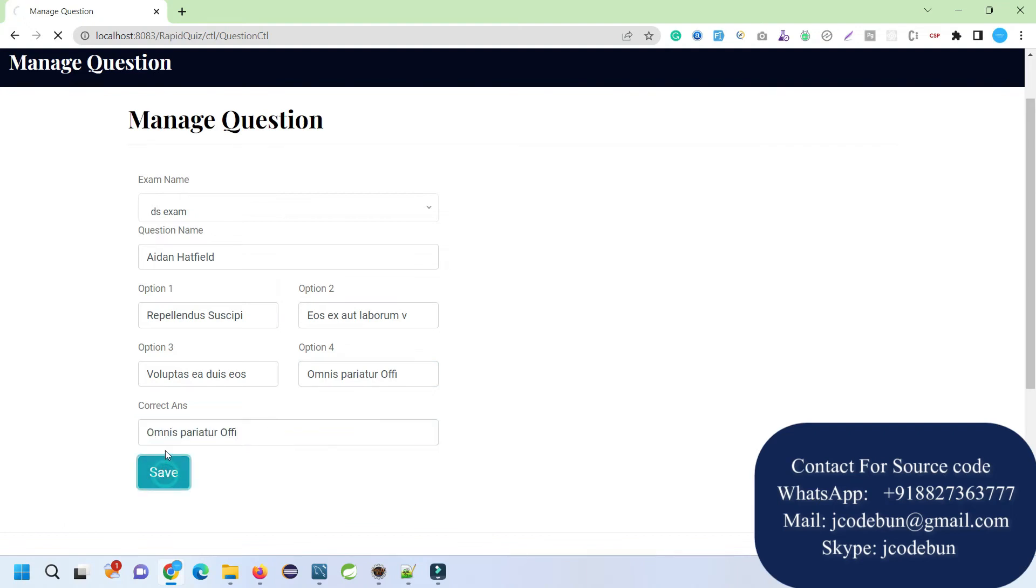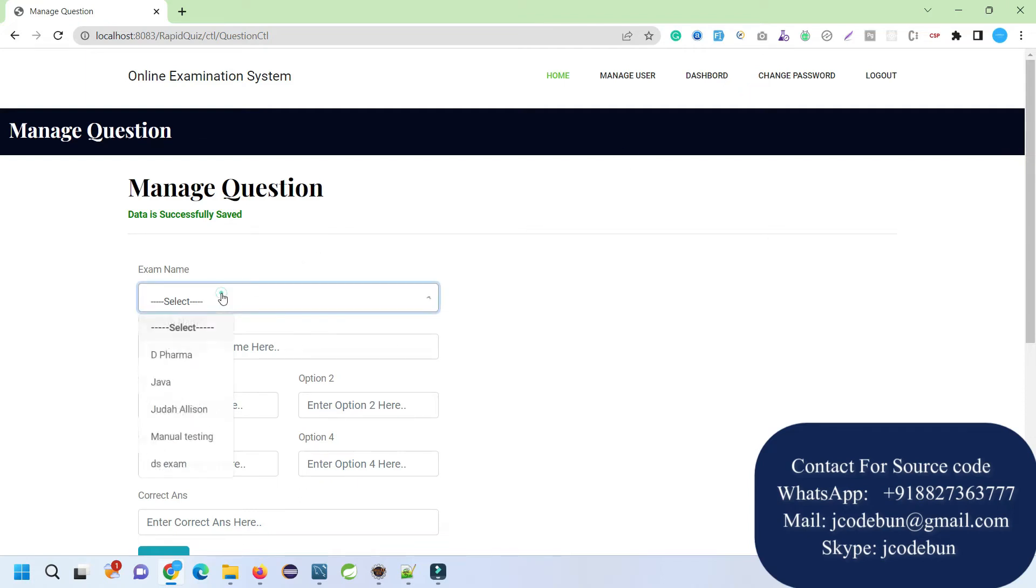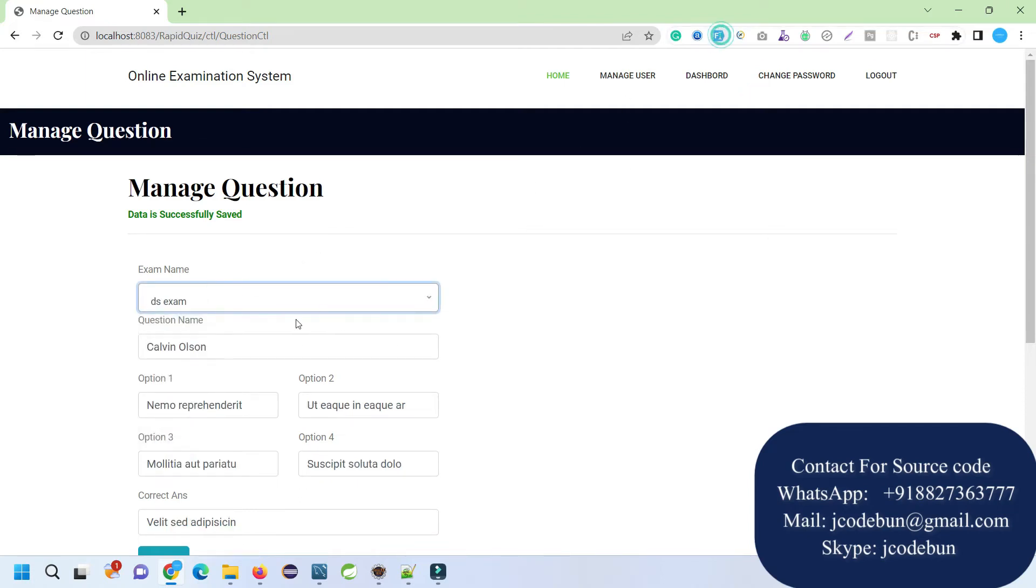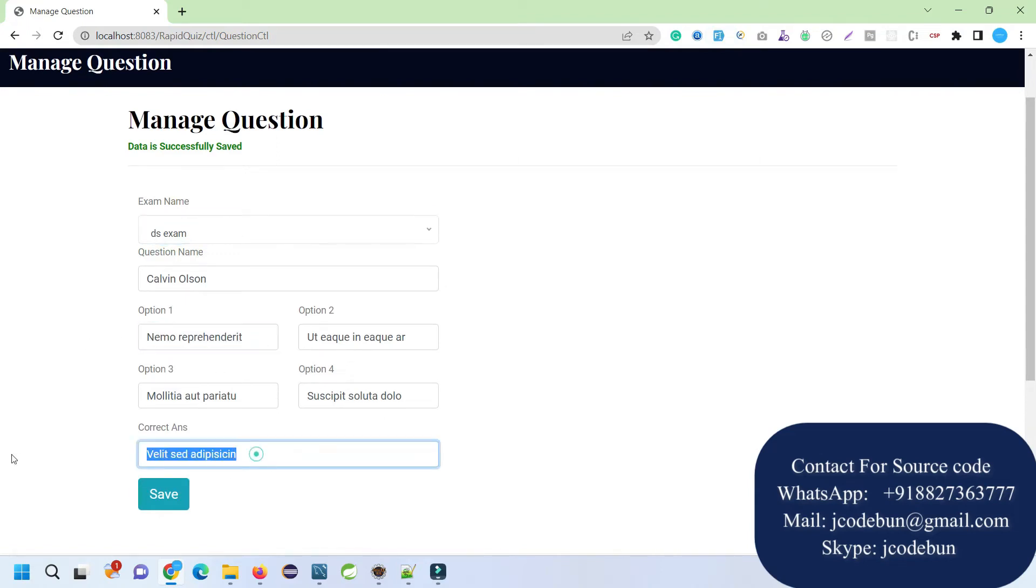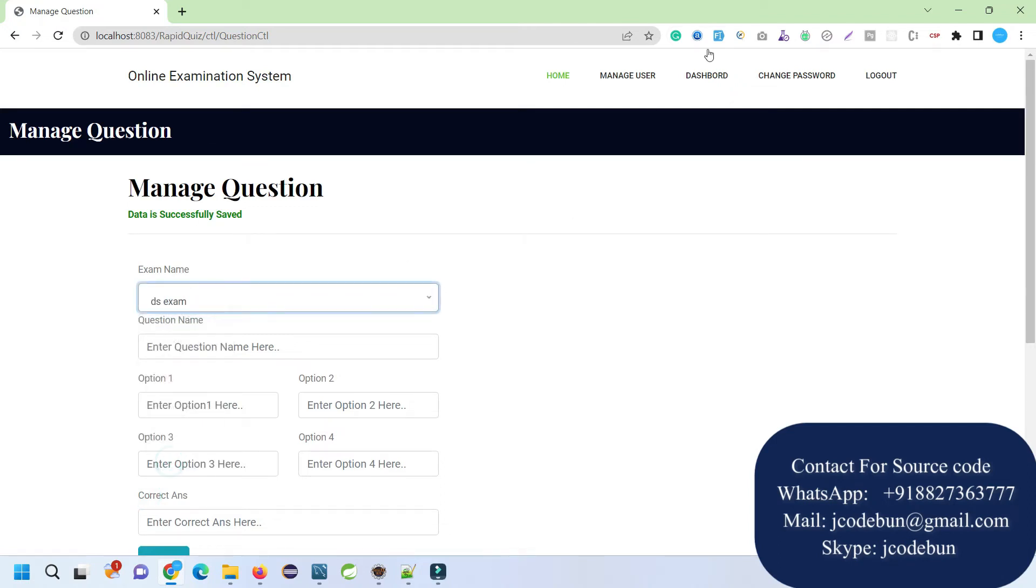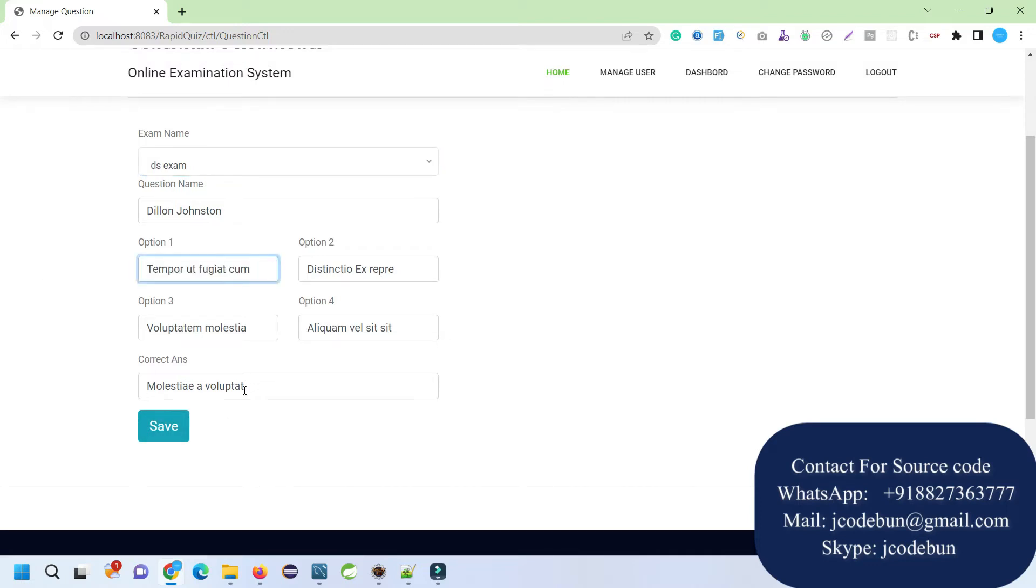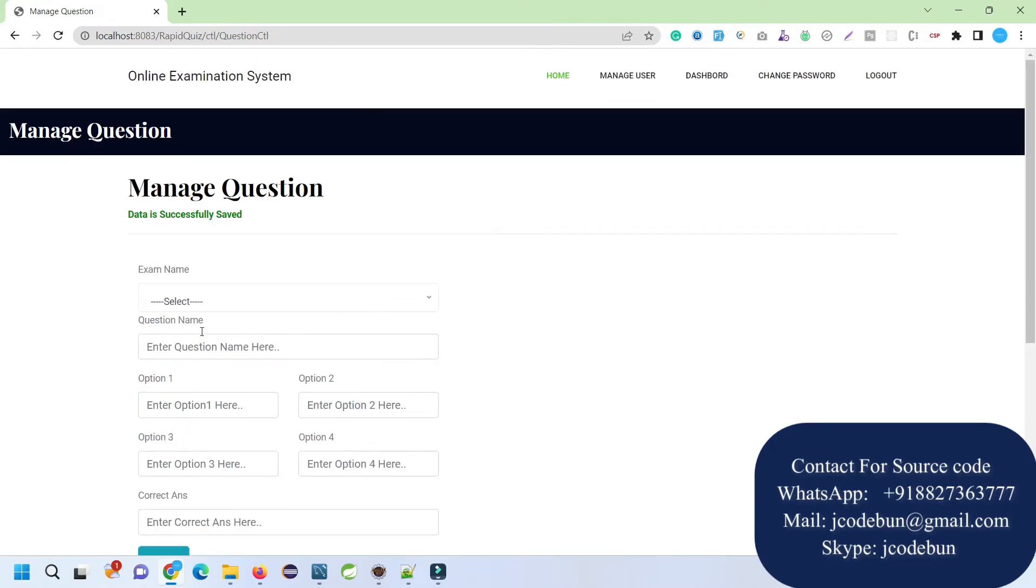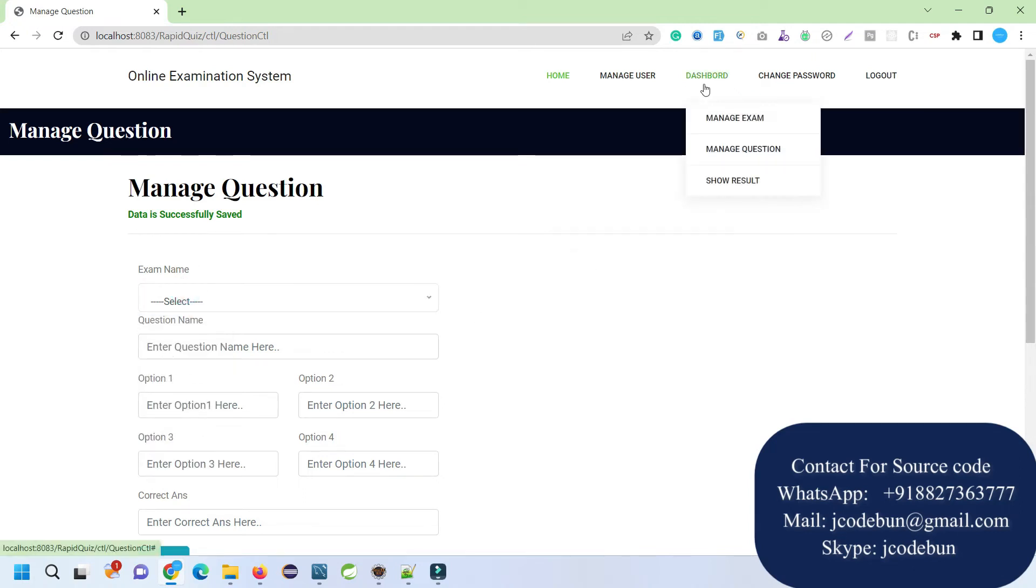Let's add multiple questions that will be helpful. I just again select the DS Exam, fill up the dummy data, and this time this will be our correct question and click on Save. Again, let's add one more question, the last one, so we can give that exam and the user can get the result. We added three questions under the DS Exam.